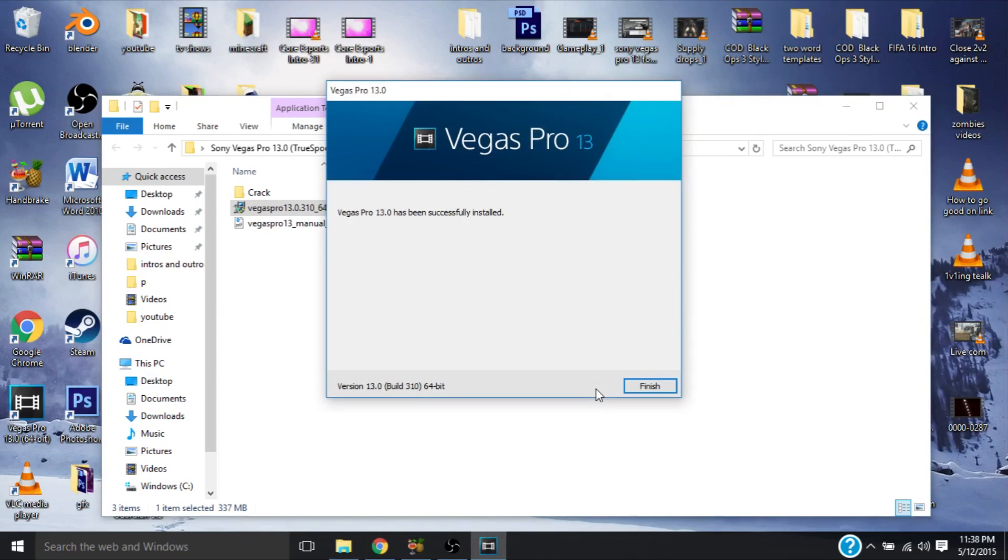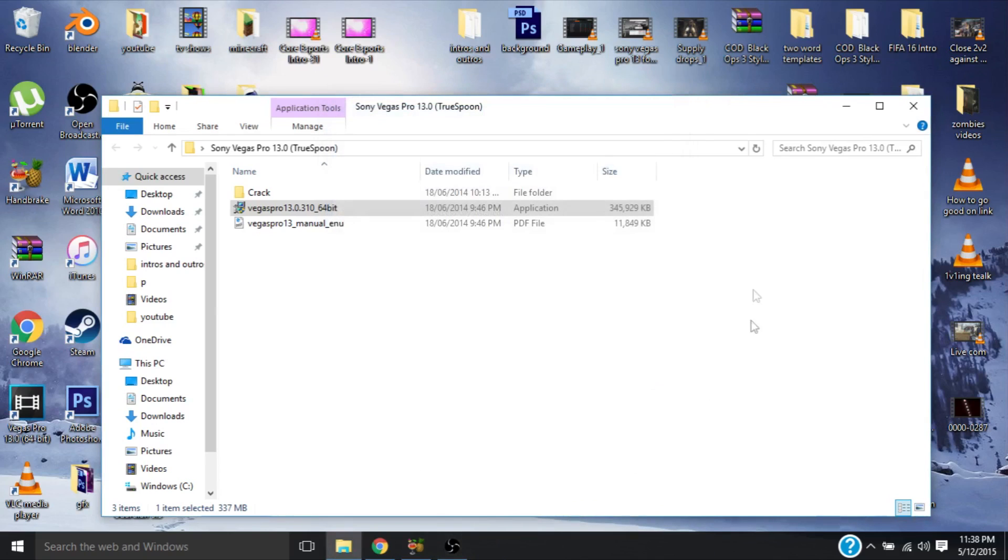Alright, so now that you have successfully installed the program, just click on finish. Now, very important, do not start the program, do not double click it and start it.